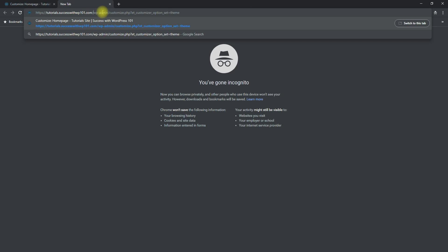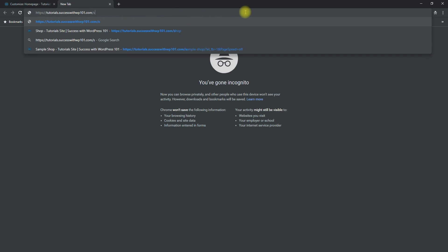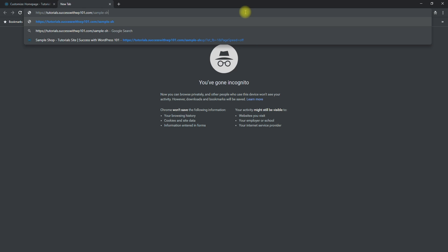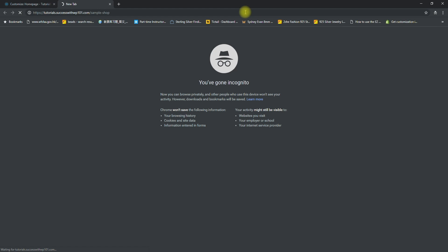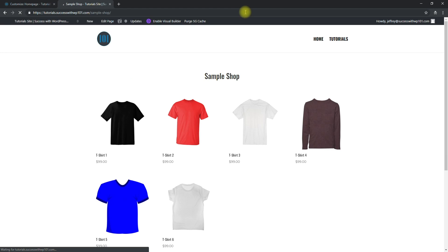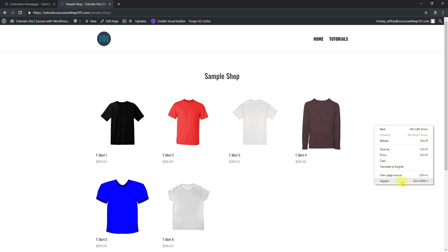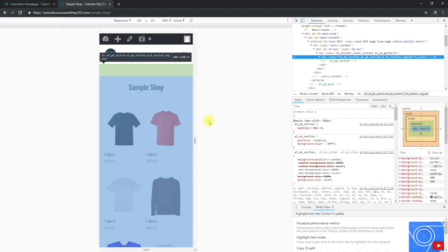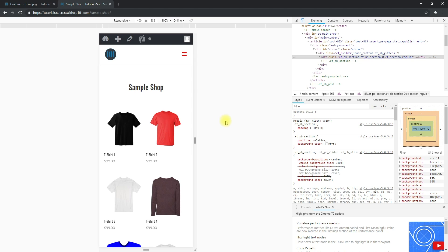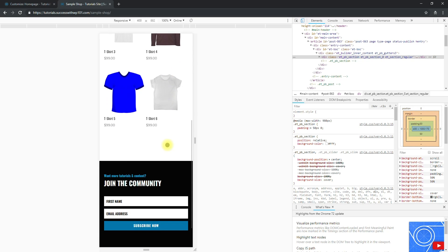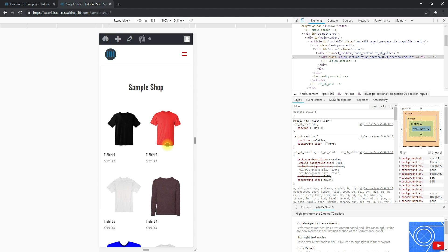Now we go back to our sample shop page. Let's look at the mobile layout — inspect it — and there we go. It looks almost the same as the shop page. Now it has a two-column layout on mobile as well.